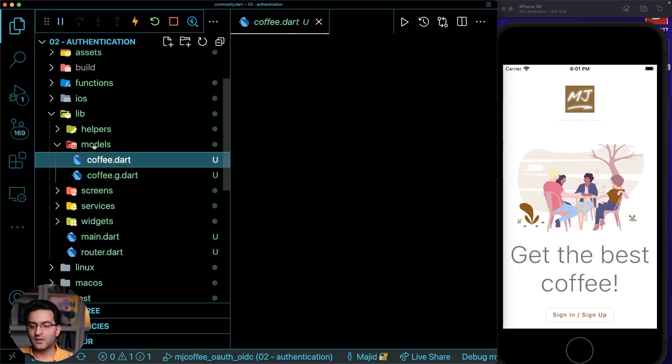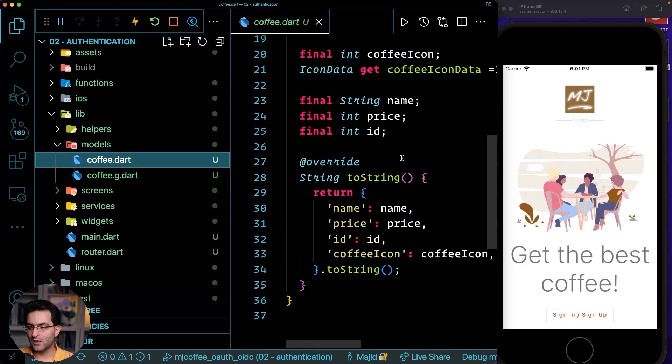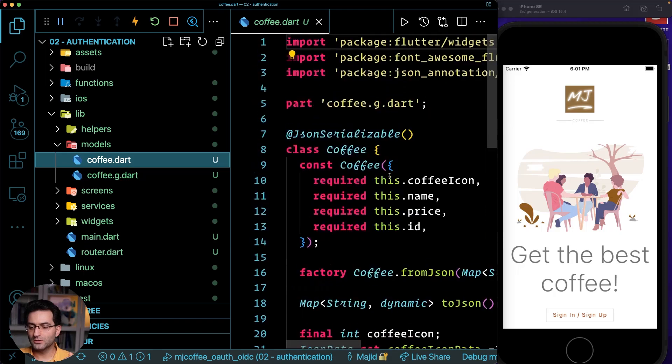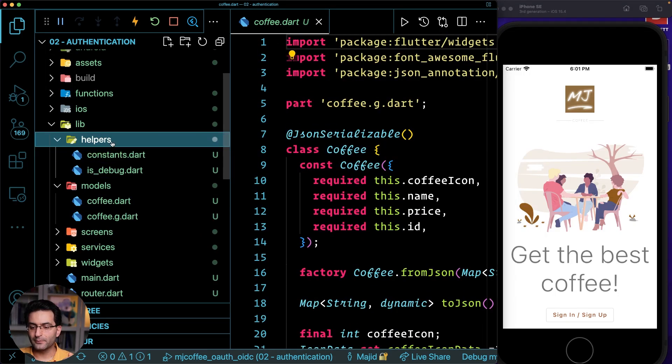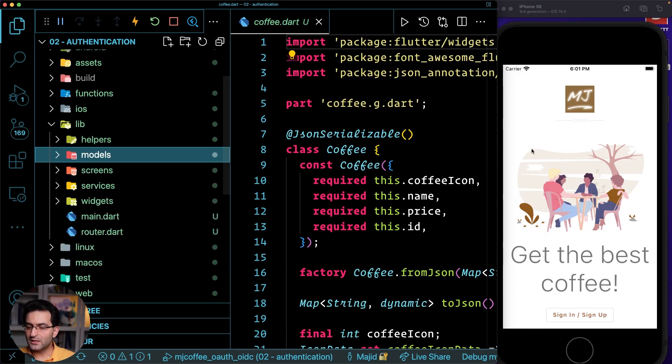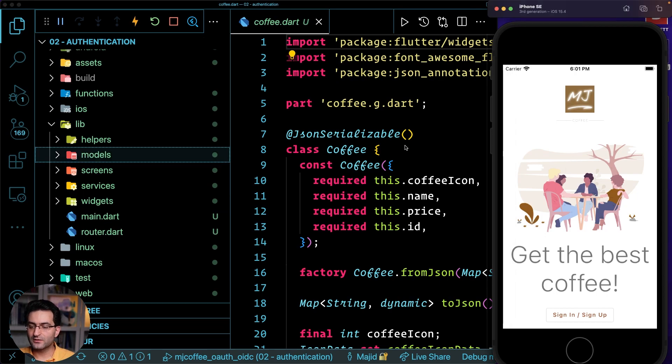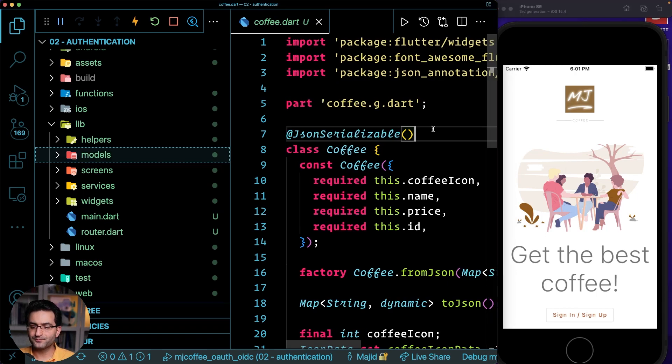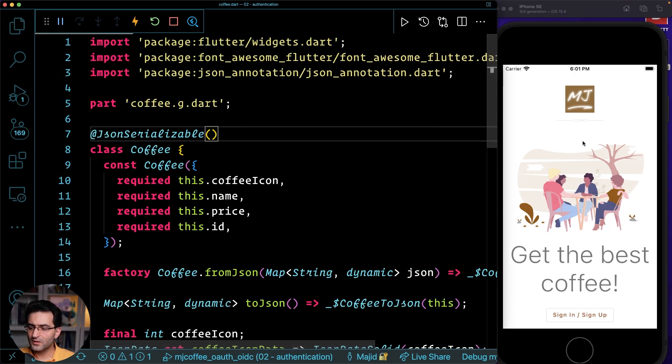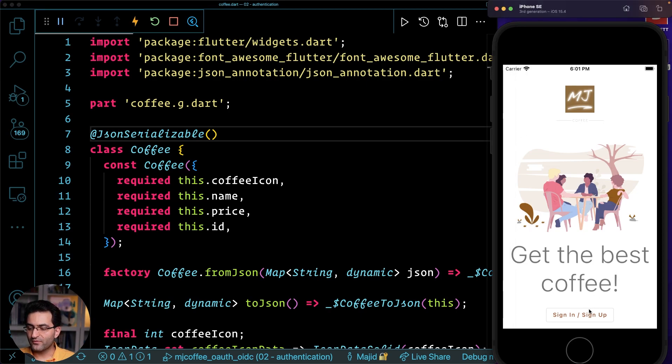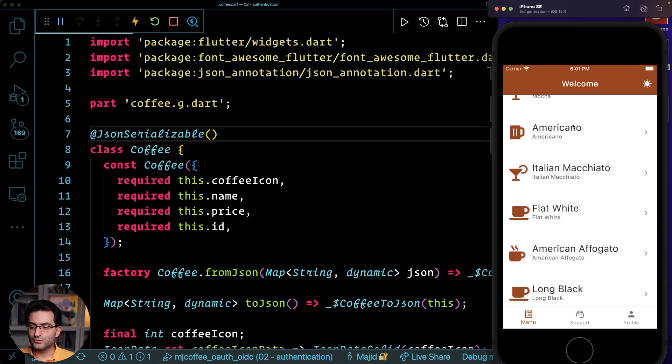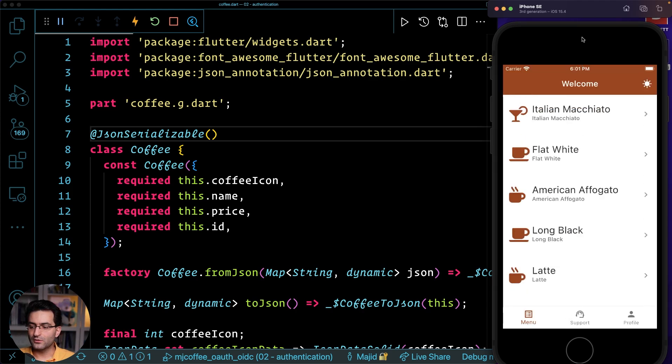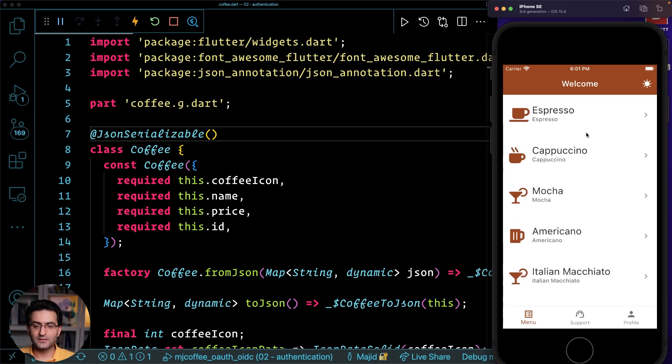We're going to have the coffees, just a normal model and some helpers here. But let's take a look at the application. As soon as I ran the application, you will see that you have a homepage, some fonts, and you have this button, you click, and then it goes to this list, which is a list of coffee.